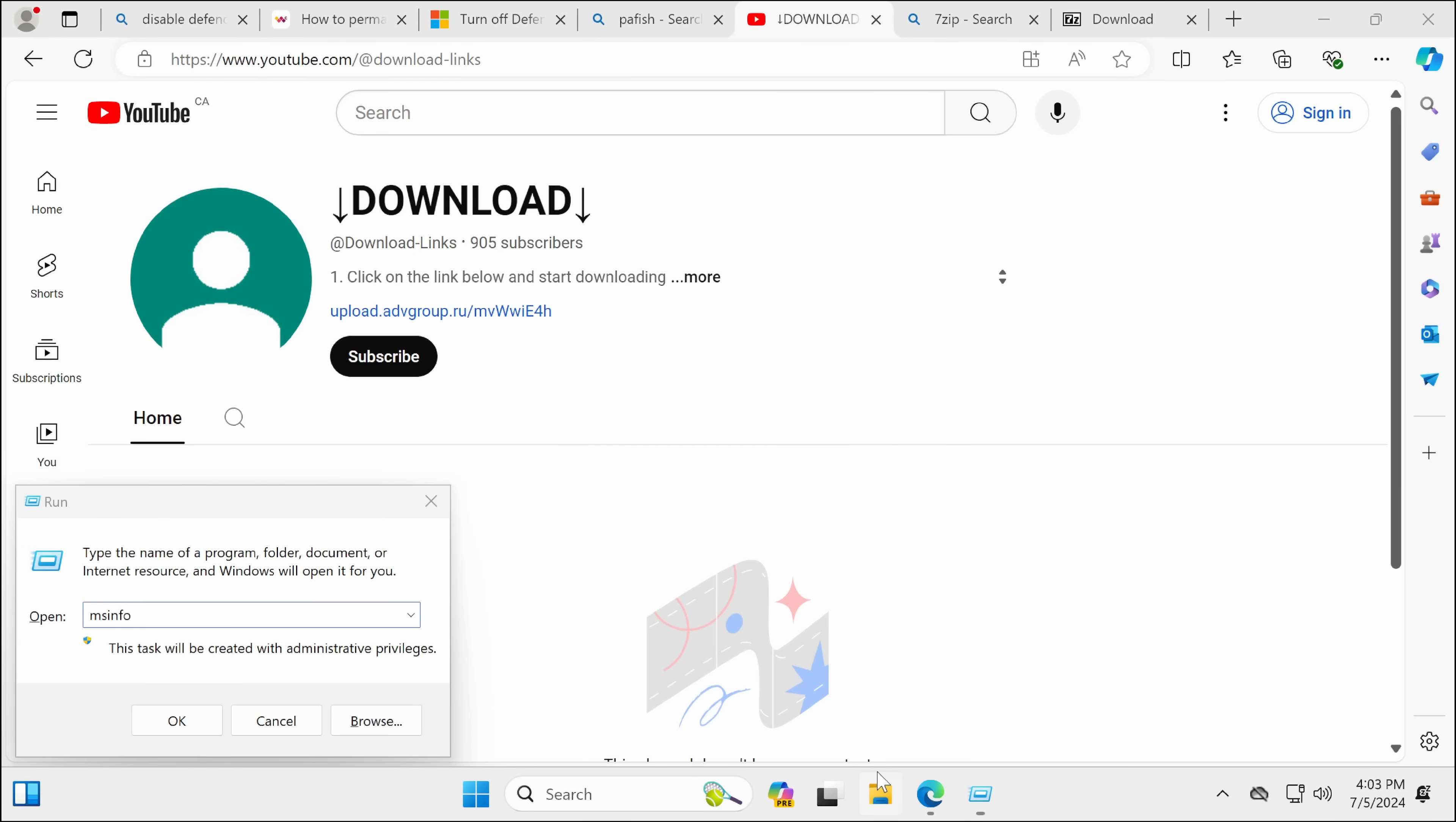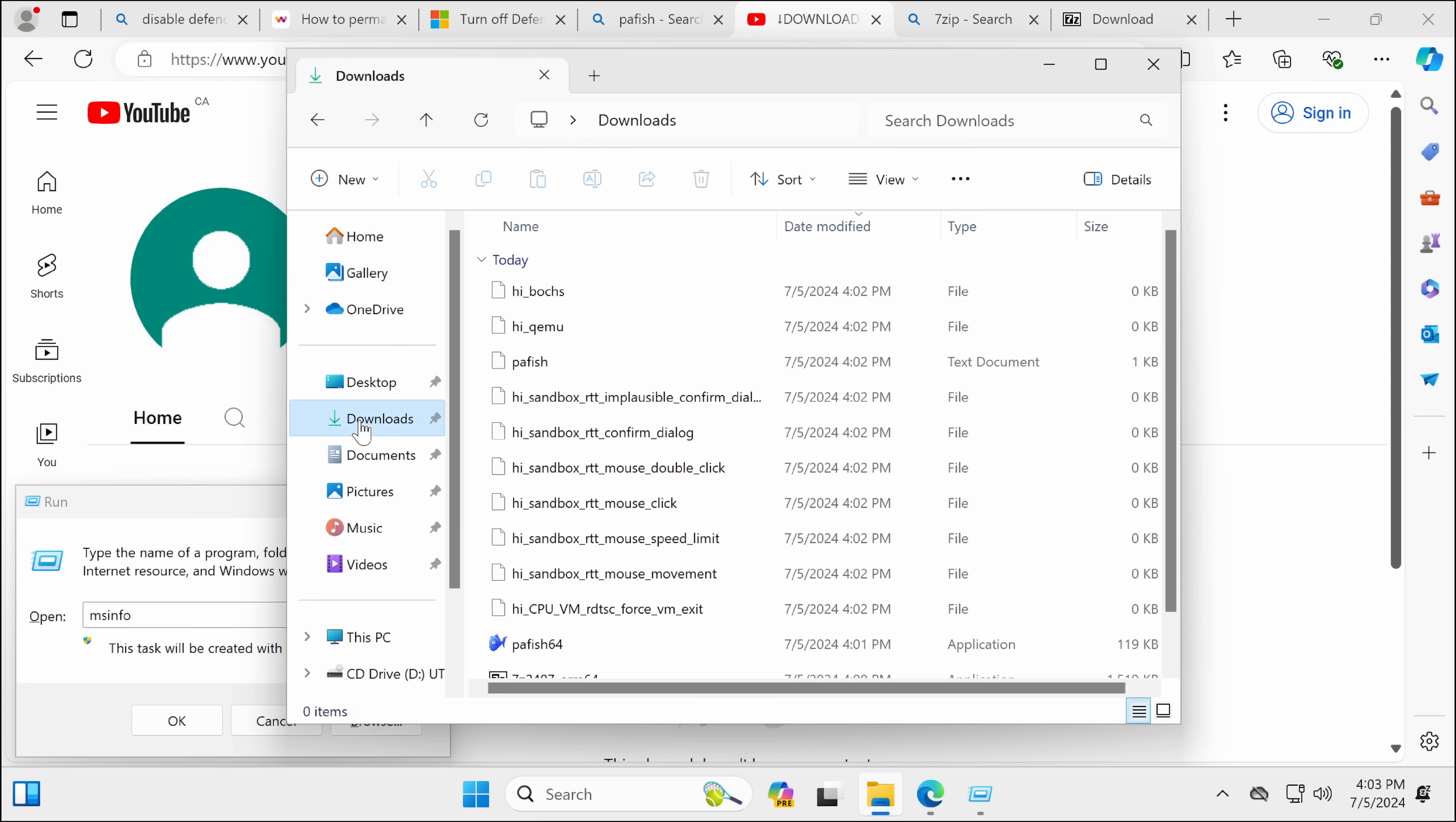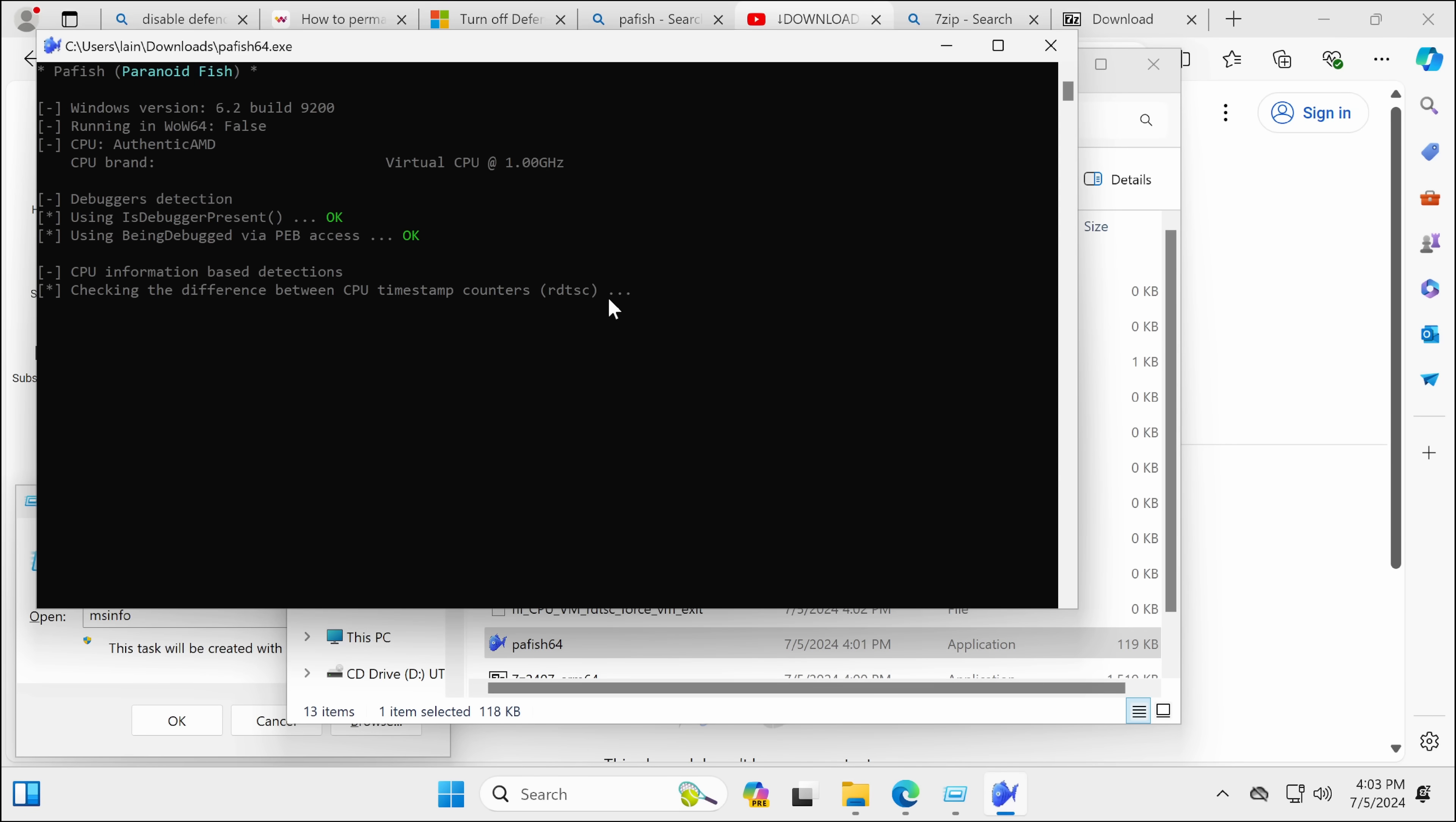First of all, let's try out PA Fish. Now, my main thinking is because the emulator for Windows on ARM is actually pretty good, it's not going to be a case of it just failing. It's more likely that some of the anti-VM checks are going to trigger.